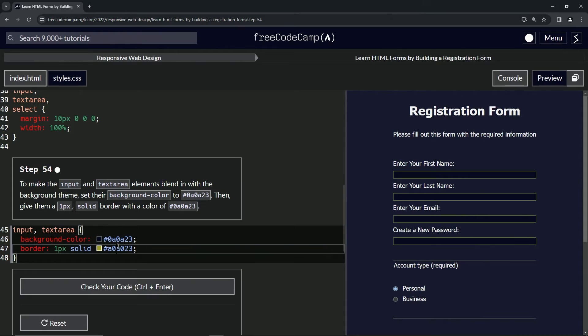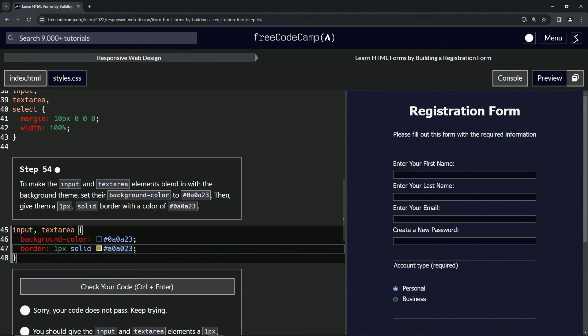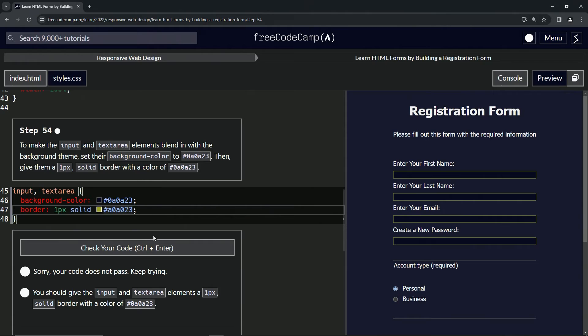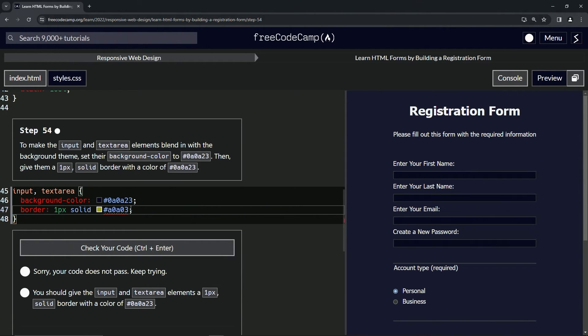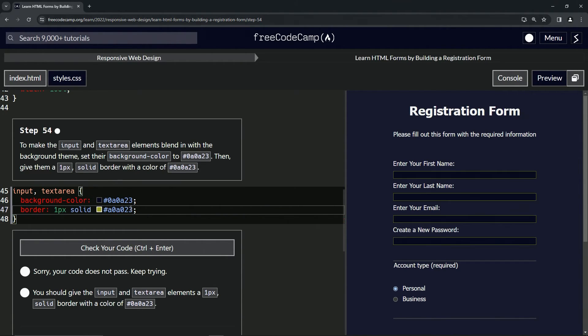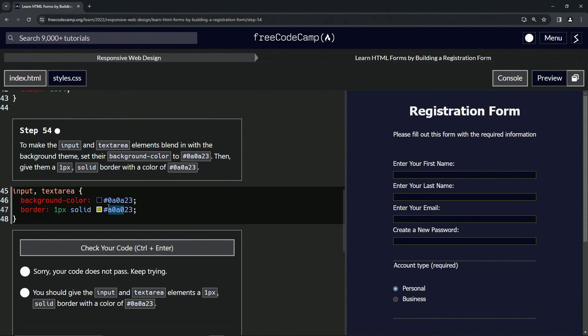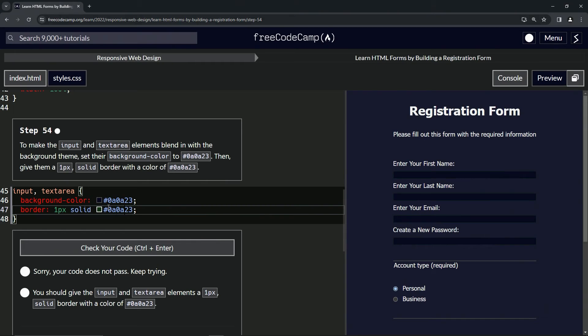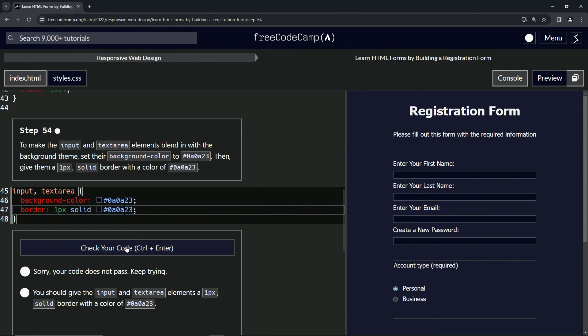Why is it green? a zero a zero... oh, zero a, that's why! It should be 0a0a23. There we go, so let's